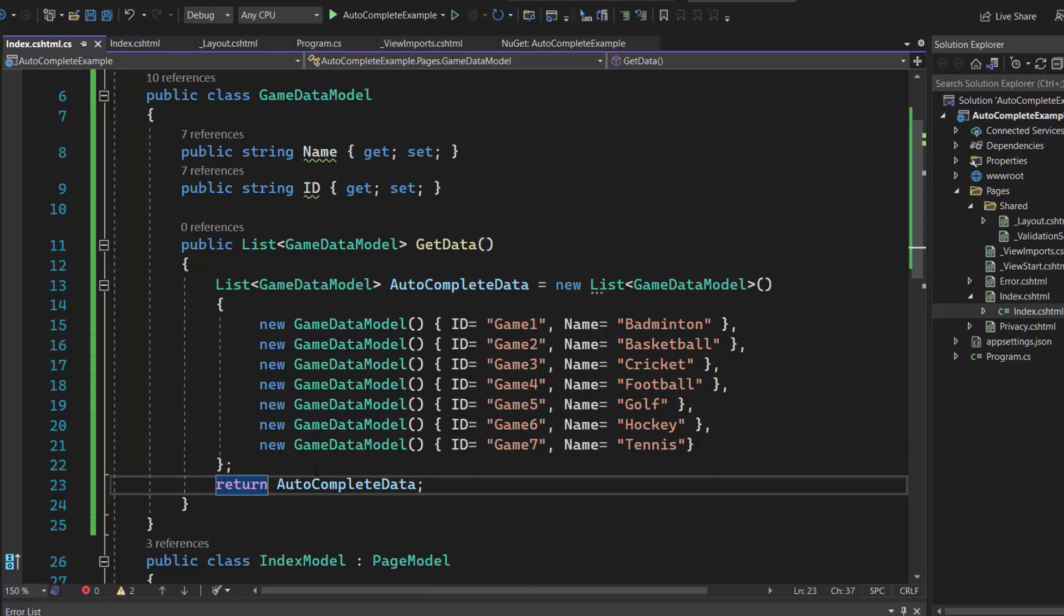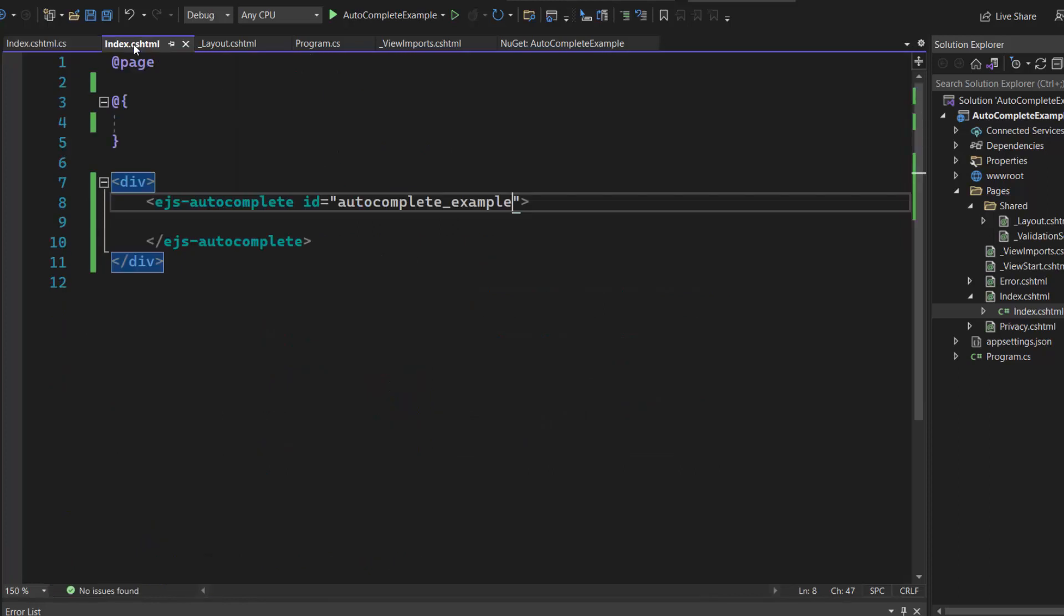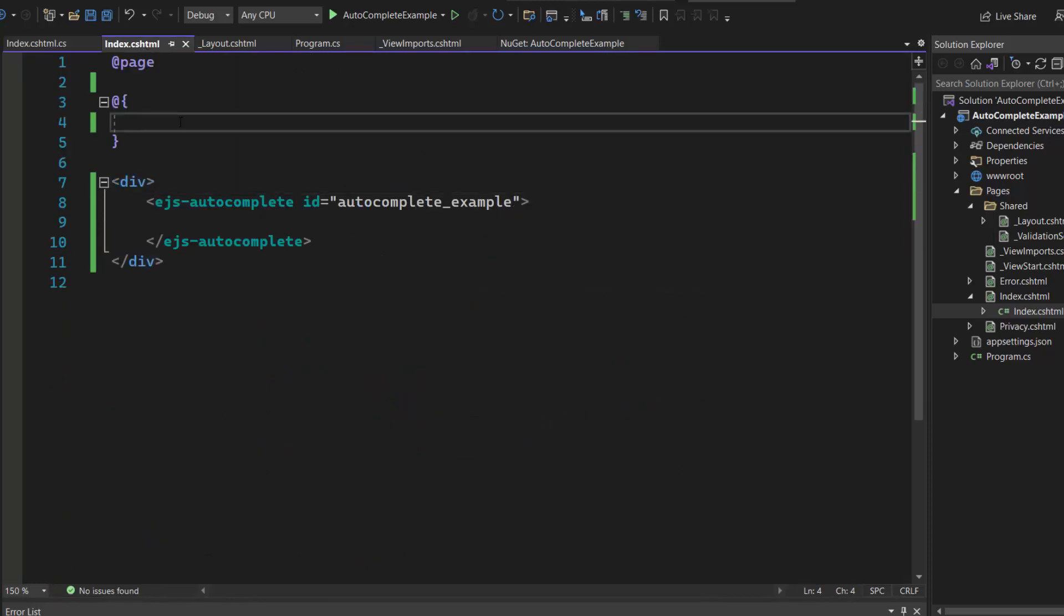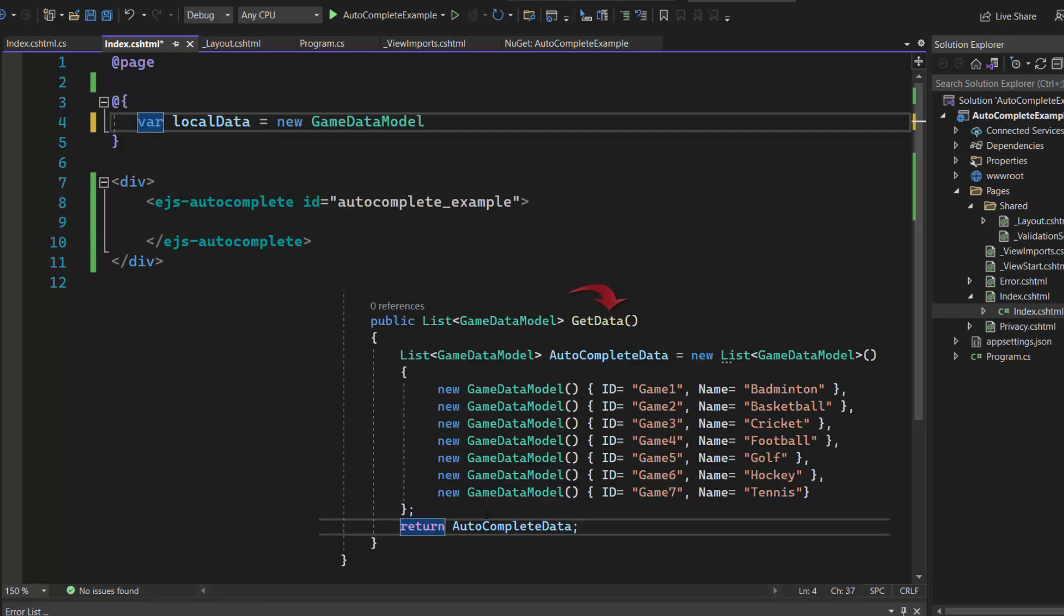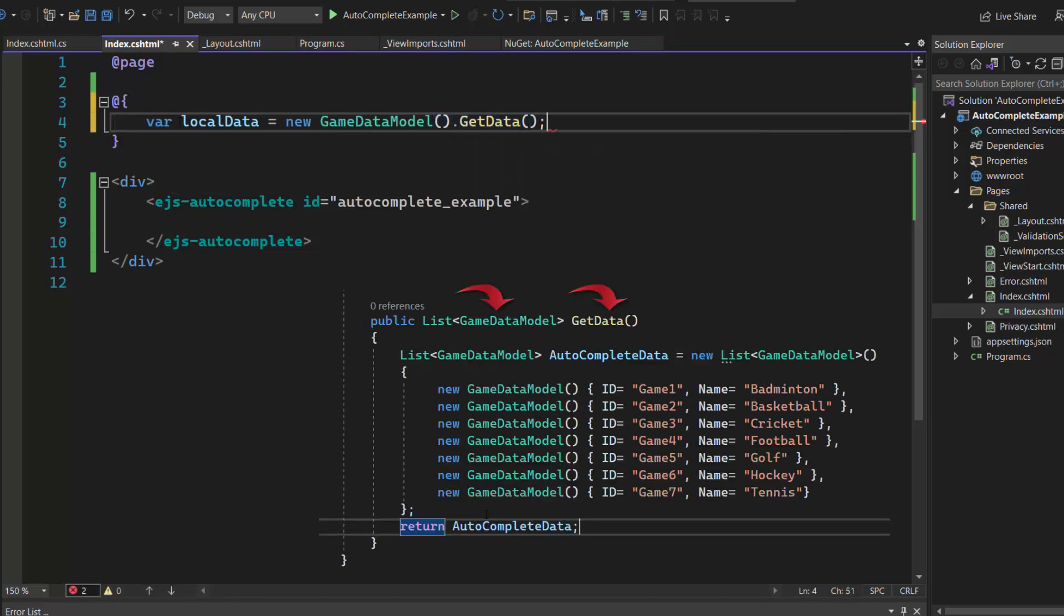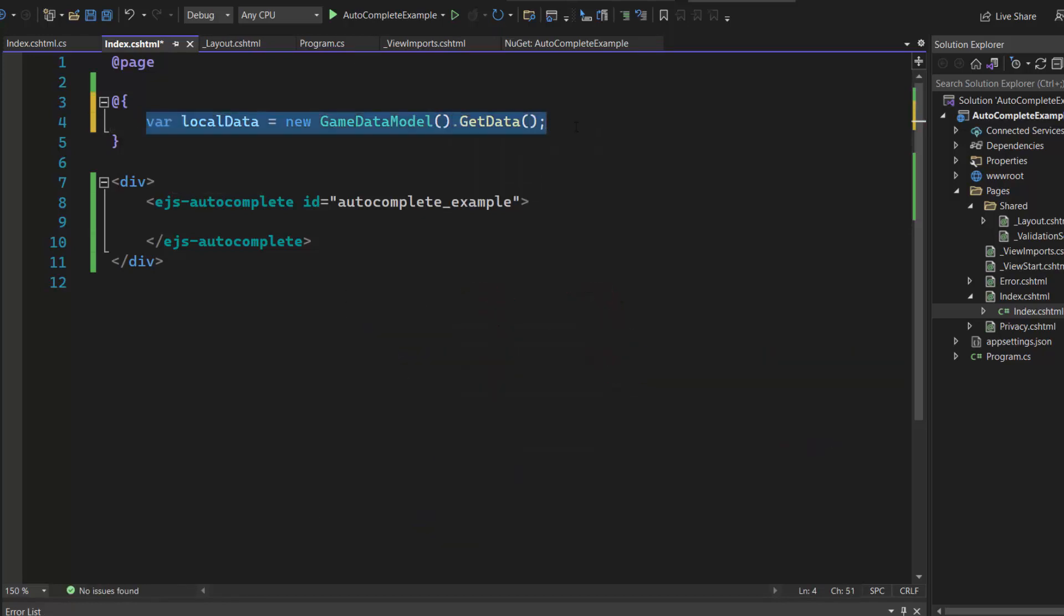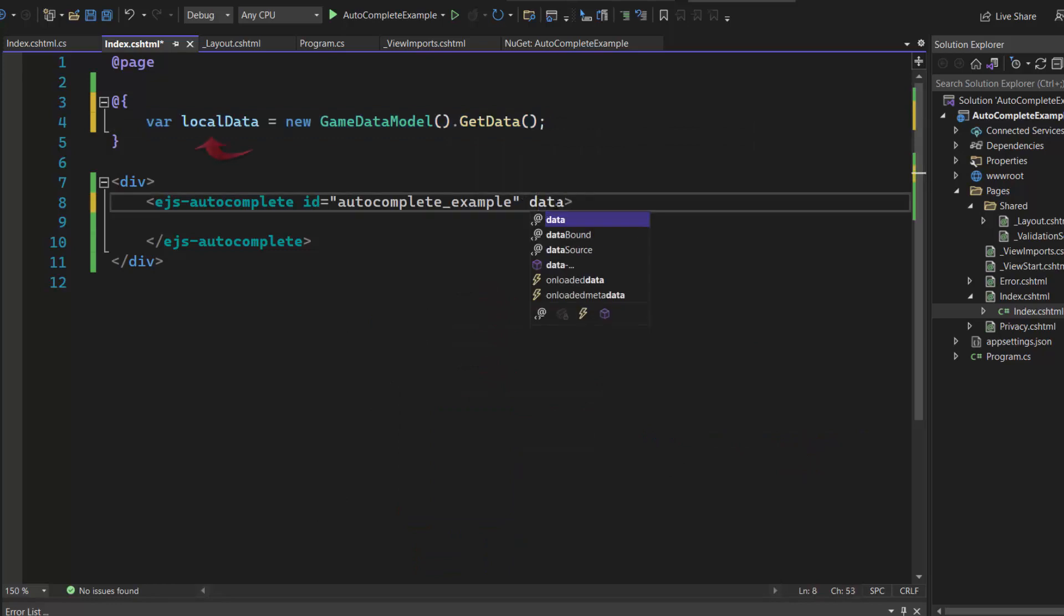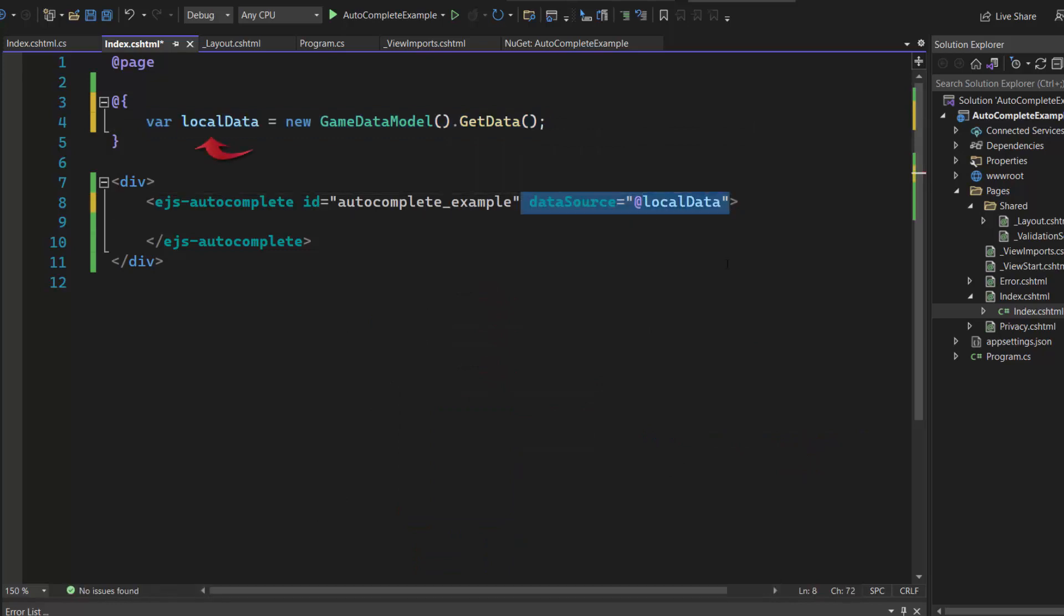Next, I need to bind this data source to the Autocomplete control, so inside the at section of index.cshtml file, I define a variable localData to make a call to the GetData method by creating an instance of GameDataModel class. Now I will assign this variable to the data source property of the Autocomplete control.